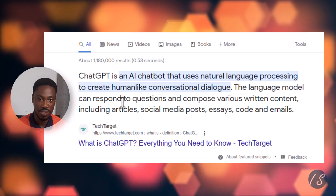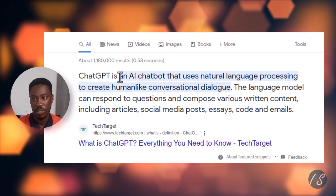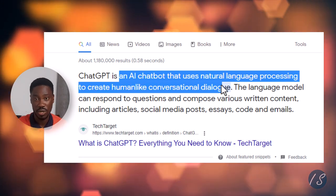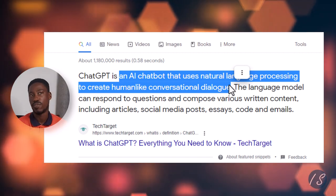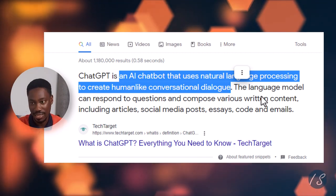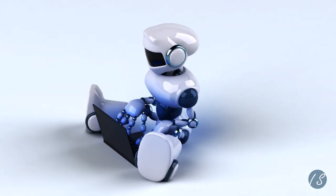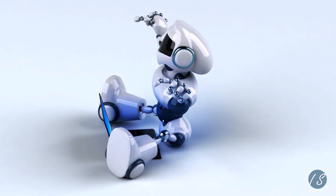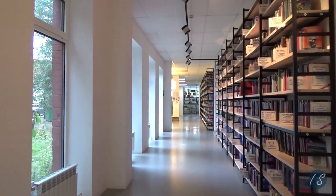ChatGPT is a computer program designed to chat with people using natural language. It's like your virtual assistant that can understand what you are saying and respond in a way that makes sense.